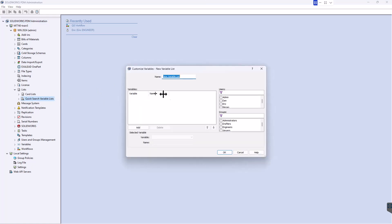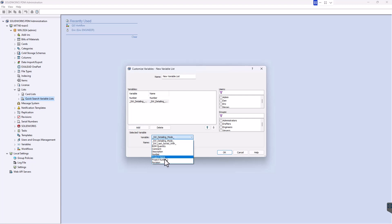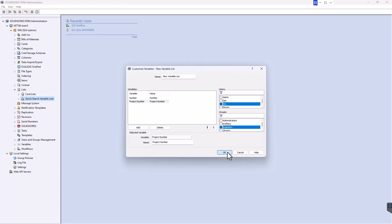So if we come over to quick search variable lists, we can create a new list of variables that are going to be available when we're doing that quick search. Definitely worth configuring with the stuff you use all the time and then sharing with the relevant groups and people.